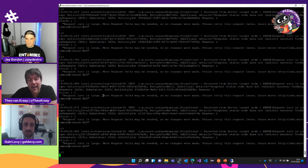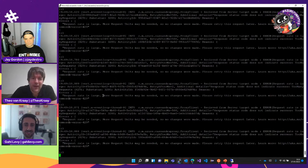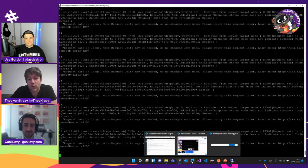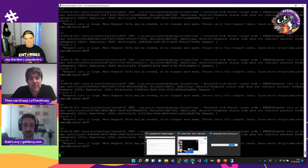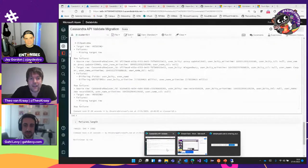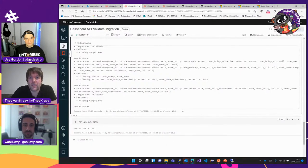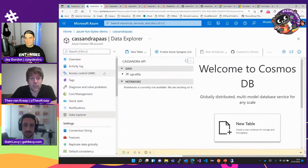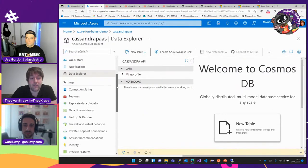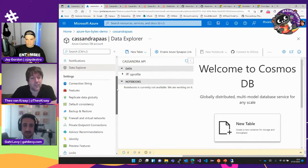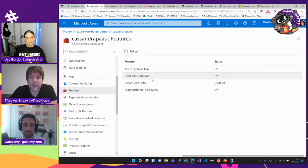Cosmos DB is a request-based currency — it works on request units. You have to provision enough for what you need, and if you exceed that amount, you get rate limited. In this case, I was a little stupid deliberately — I ran my data copy at the same time as my steady-state workload was at its peak, so obviously I should expect to get throttled. You could go into the Cassandra API account, go into features, and enable server-side retry.